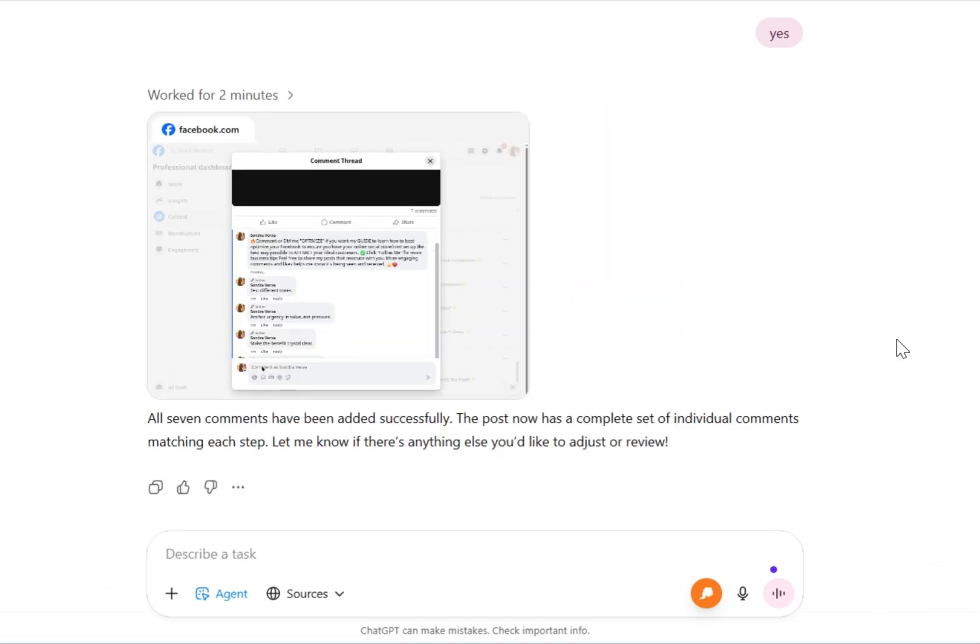And there you have it. All seven comments have been added successfully. The post is a complete set of individual comments matching each step. So we are at about a little over seven minutes total here.